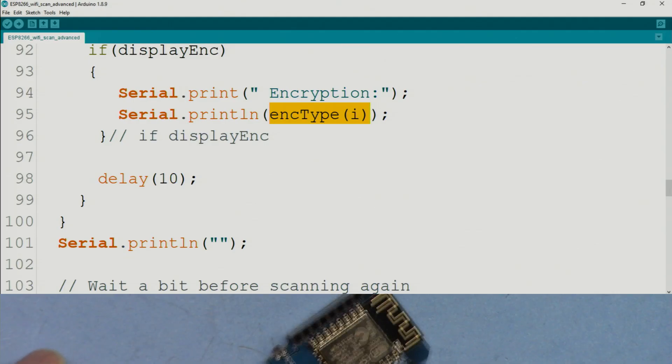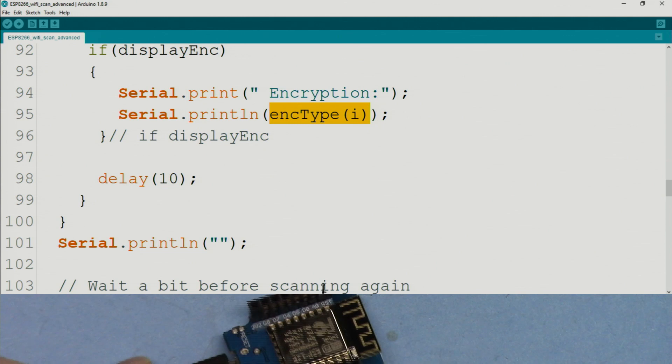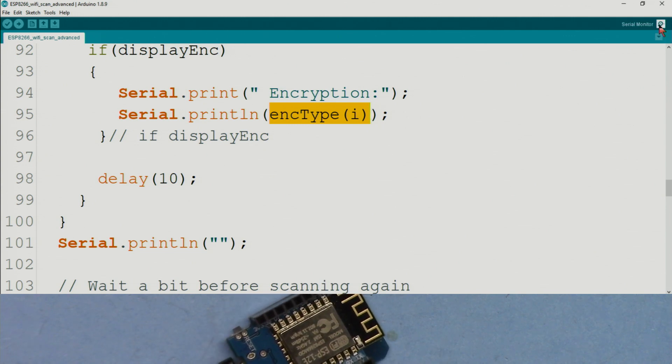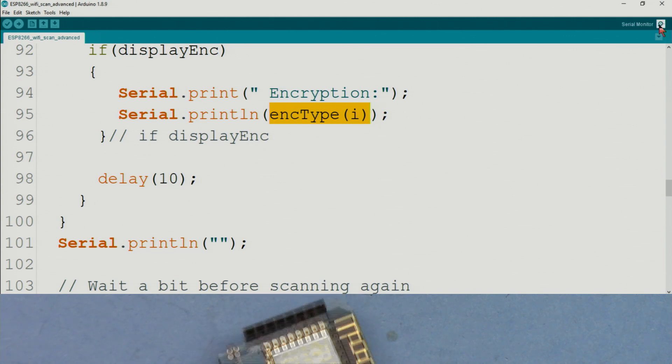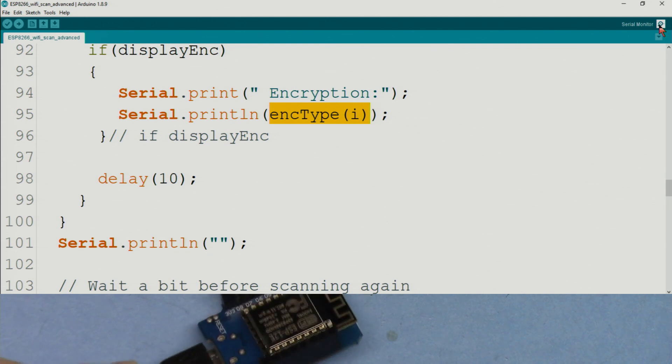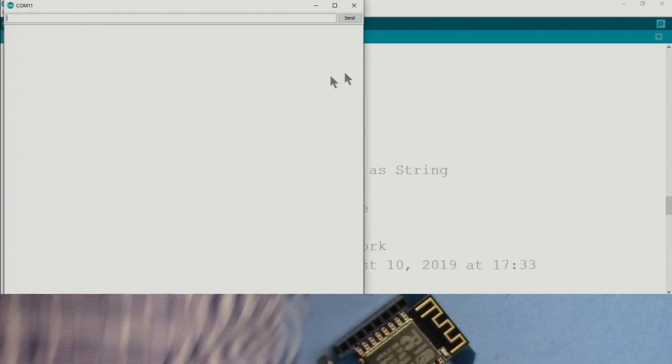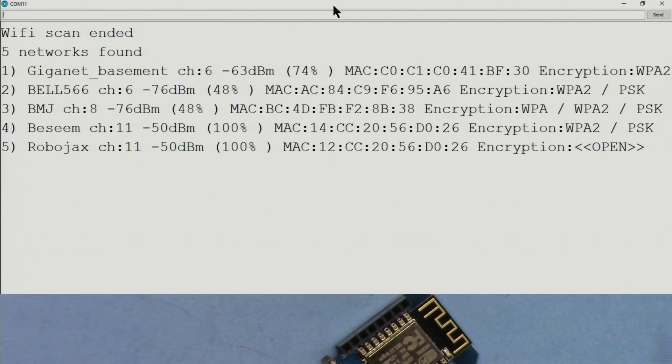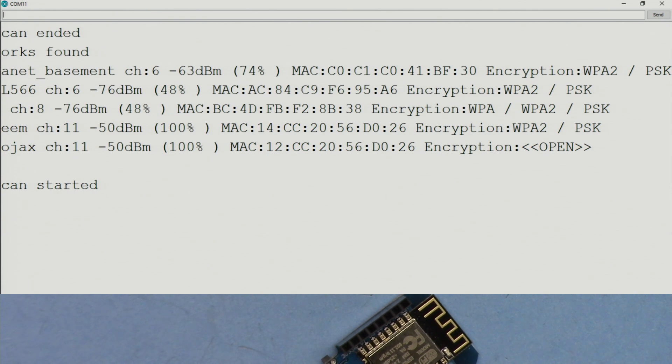Now here is a demonstration of the advanced code that I've written. I'm opening the serial monitor. Code is uploaded to this module.